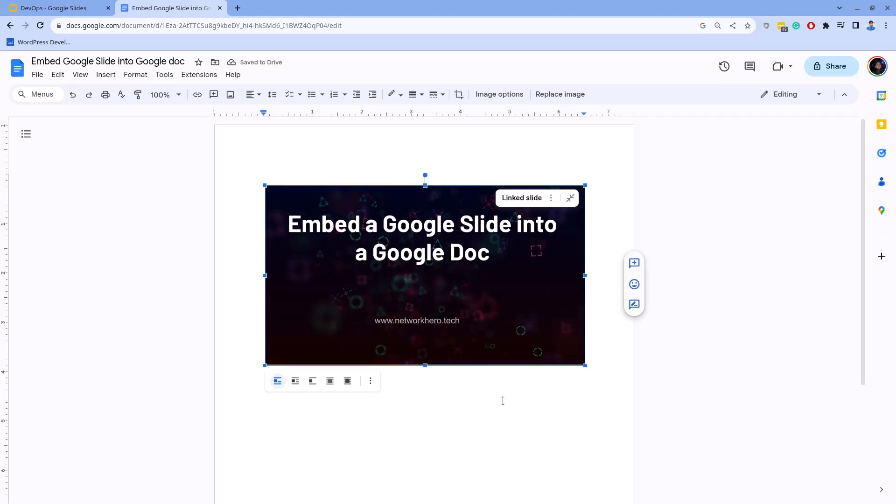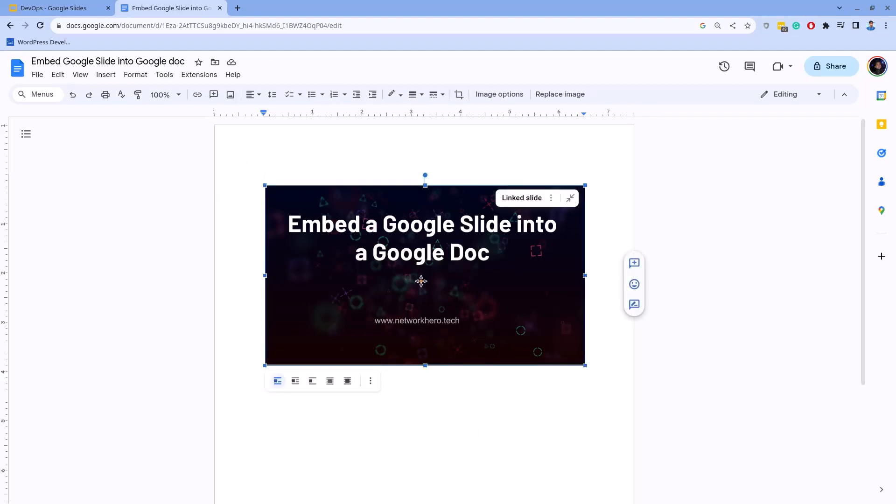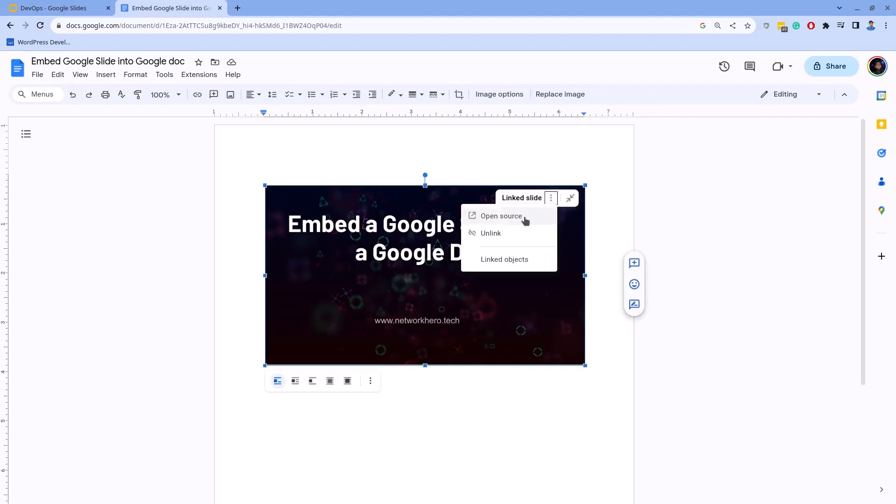Let me add one more thing before I wrap up this video. I want to show you how you can open the source of this slide. Just click on it, click on these three vertical dots, and click on the Open Source button.